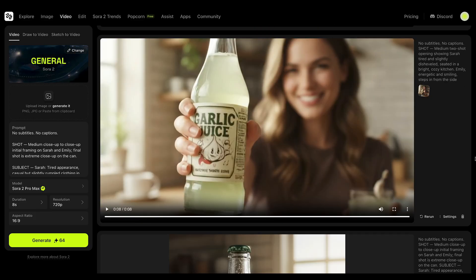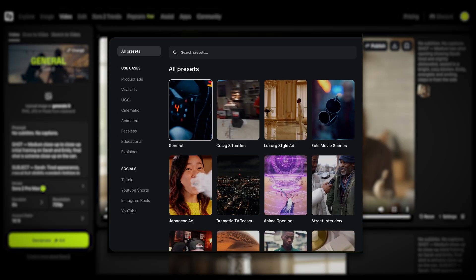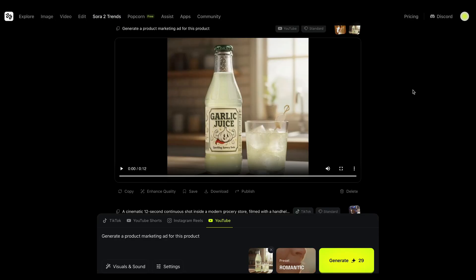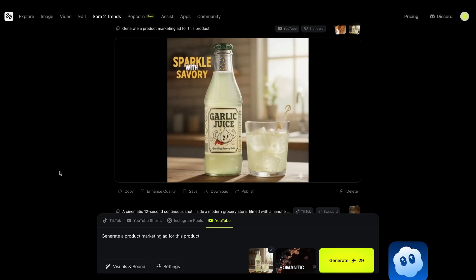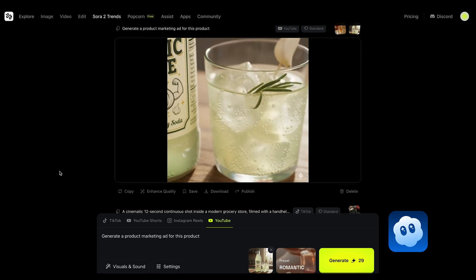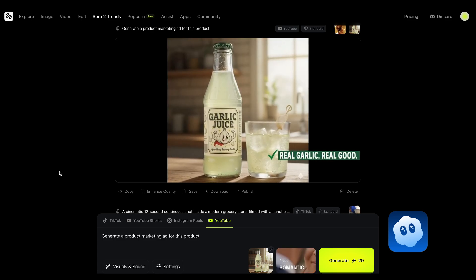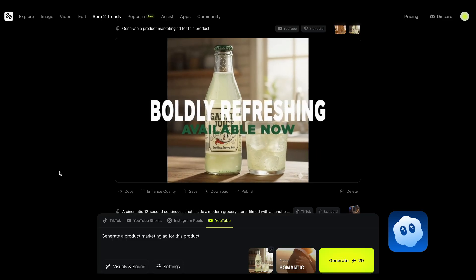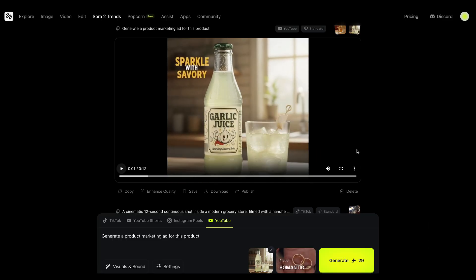While VO3.1 allows us to use a reference image, Sora 2 has another superpower: Sora 2 Trends. It works pretty much the same but with simpler prompts. Let's see the first result: 'Meet garlic juice, the sparkling savory soda that dares to be different. With real garlic extract and a light bubbly bite, it's the crisp refreshment your taste buds didn't know they were craving. Zero sweetness, all flavor, and always bursting with bold energy.' Yeah, they got me. I gave them a reference image and they knew what to do with it. I love this so far.